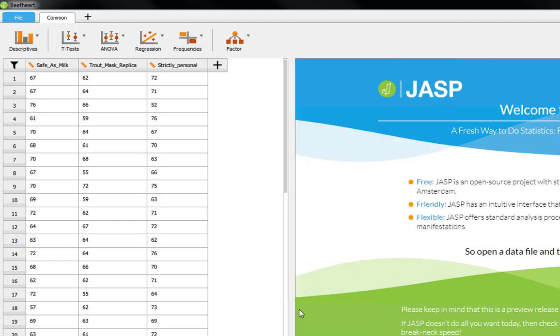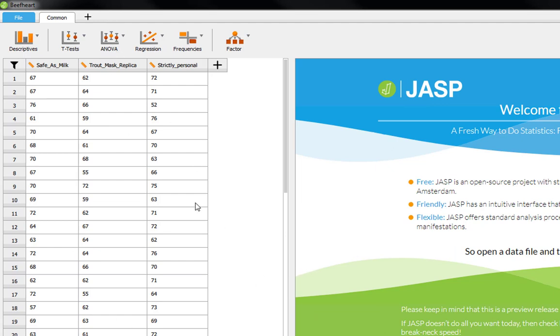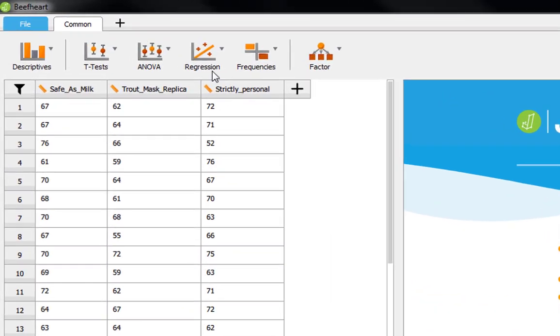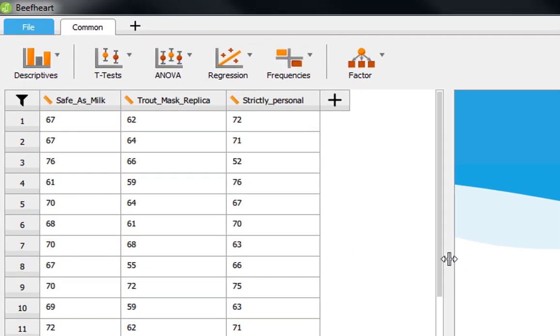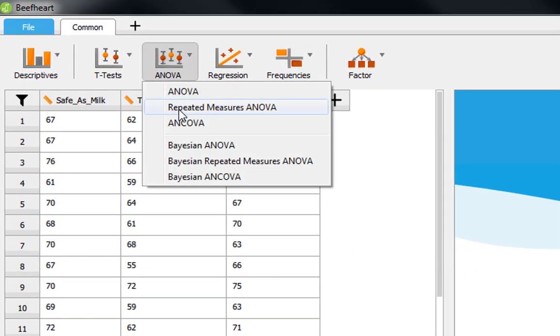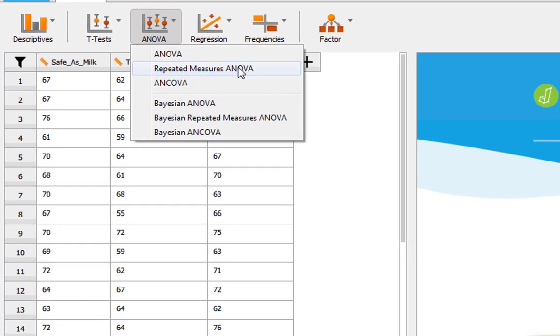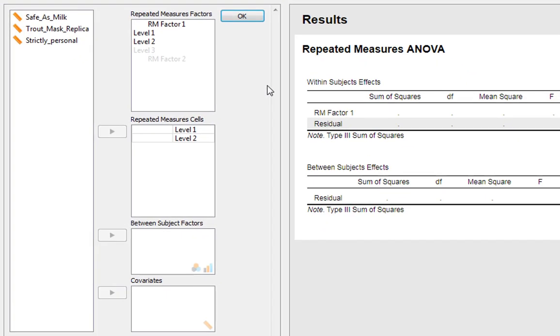These are all different conditions and we want to see how listening to these different Captain Beefheart albums influenced pupils' exam performance. To do this we go to ANOVA and Repeated Measures ANOVA, which gives us our Repeated Measures window.